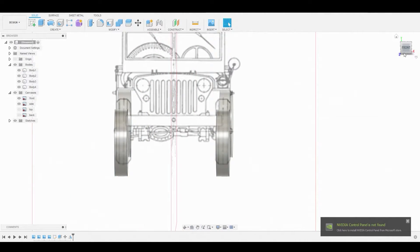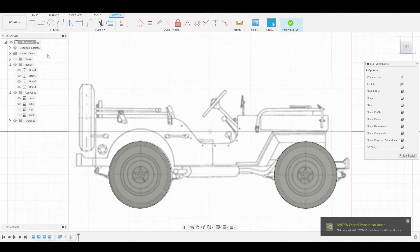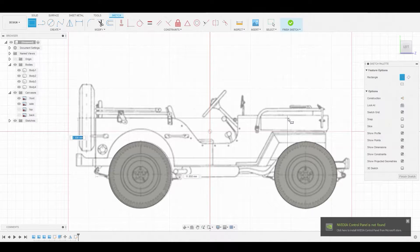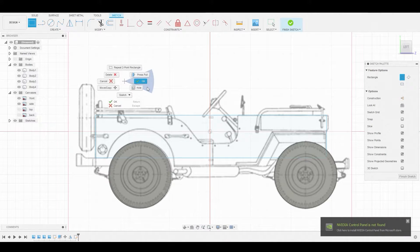Back in the left view, let's create a sketch on this plane and use the two-point rectangle tool to outline the primitive shape of the main body. Starting from the bottom corner, we're going to go up and to the right. I want the top line to match the peak of the highest point of the body.